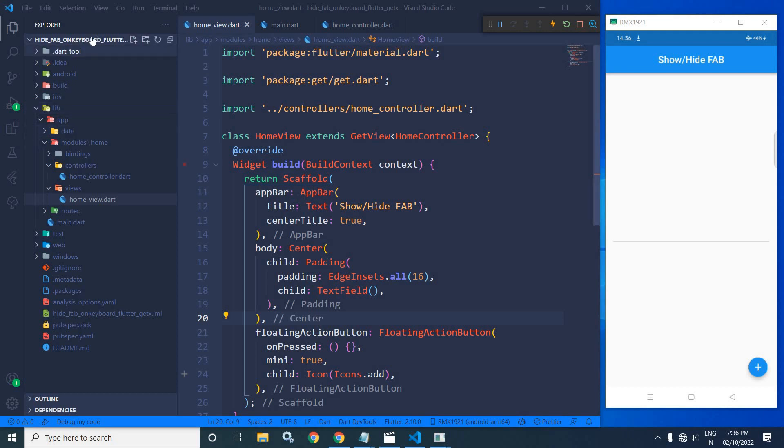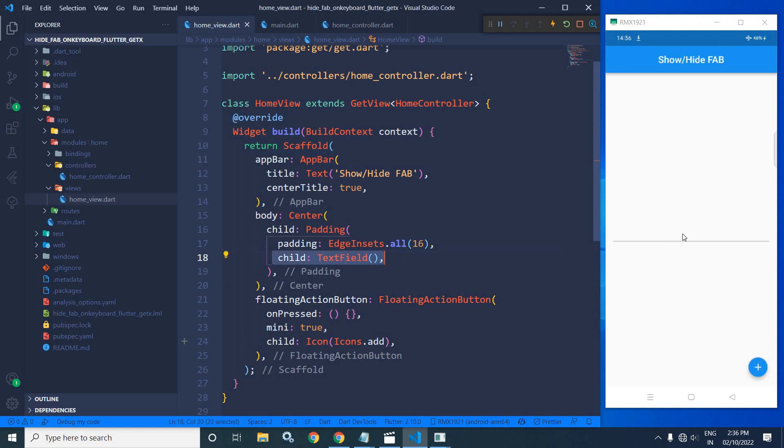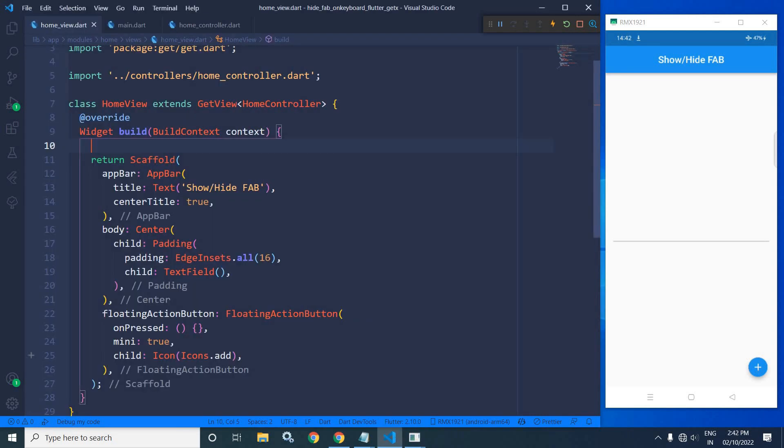...this project by using the GetCLI tool, and after that I have created a simple UI which contains a text field and a FAB button. You can see the code here. As you can see, I have taken a text field to create this one, and there is a floating action button, that is this one right now.